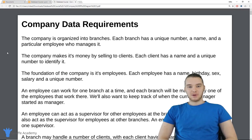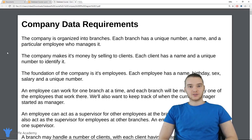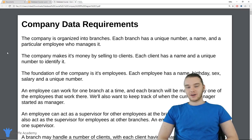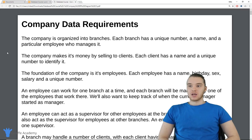Hey, welcome to Draft Academy. My name is Mike. In this tutorial, I'm going to walk you guys through creating an ER diagram based off of some data requirements.